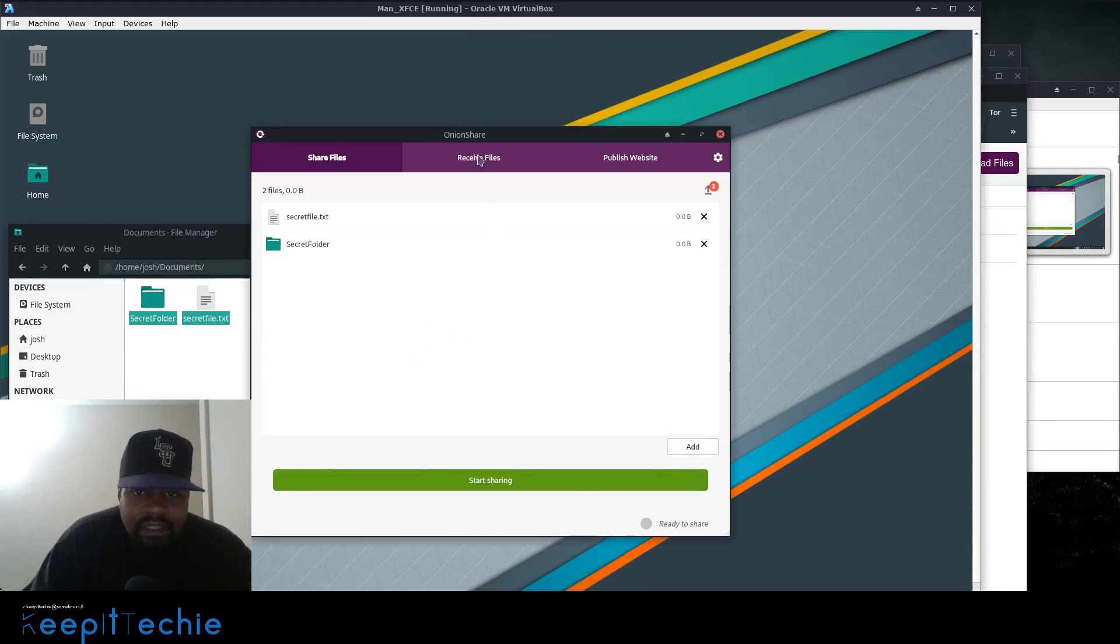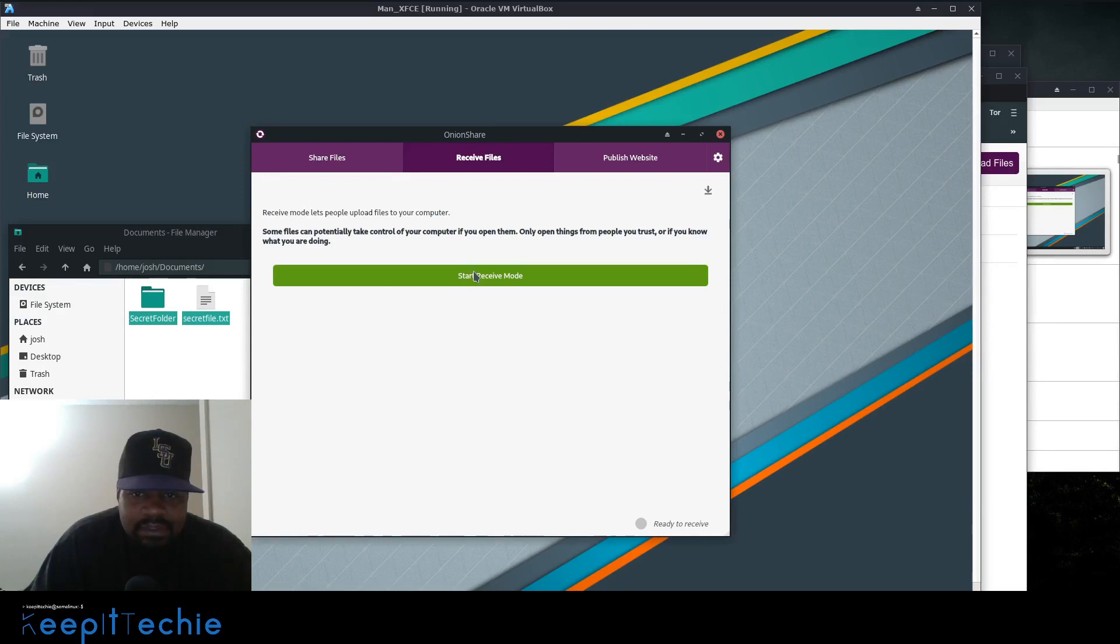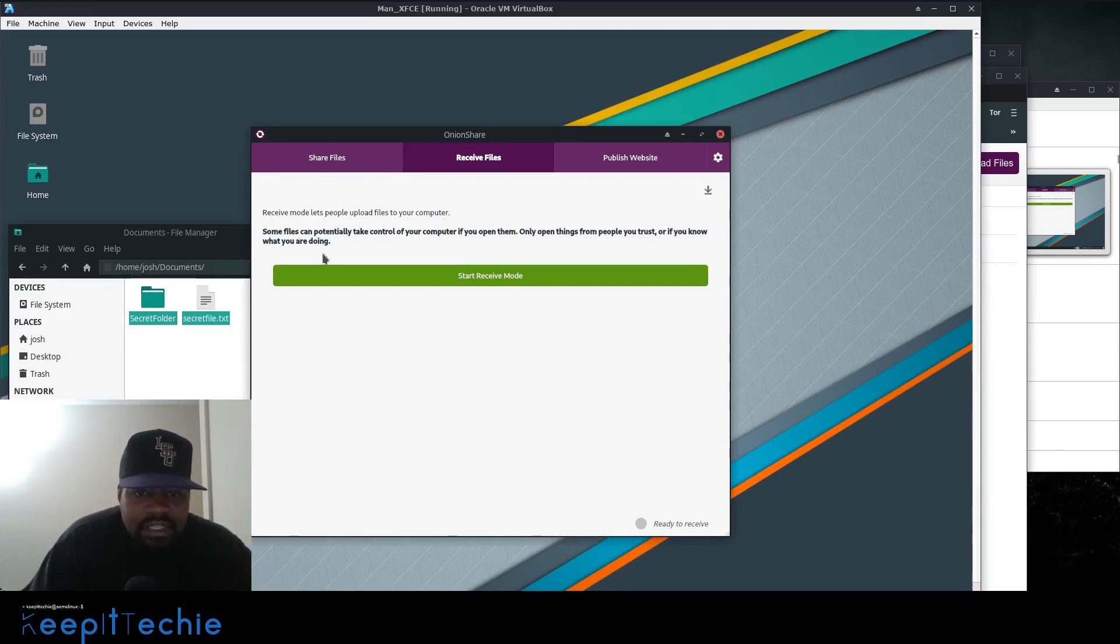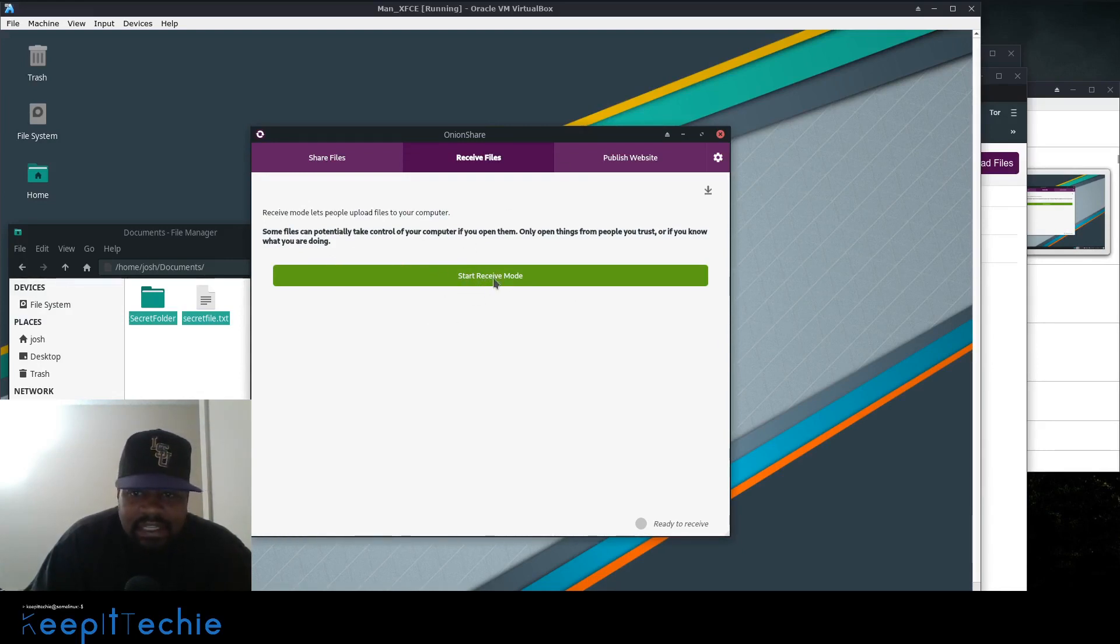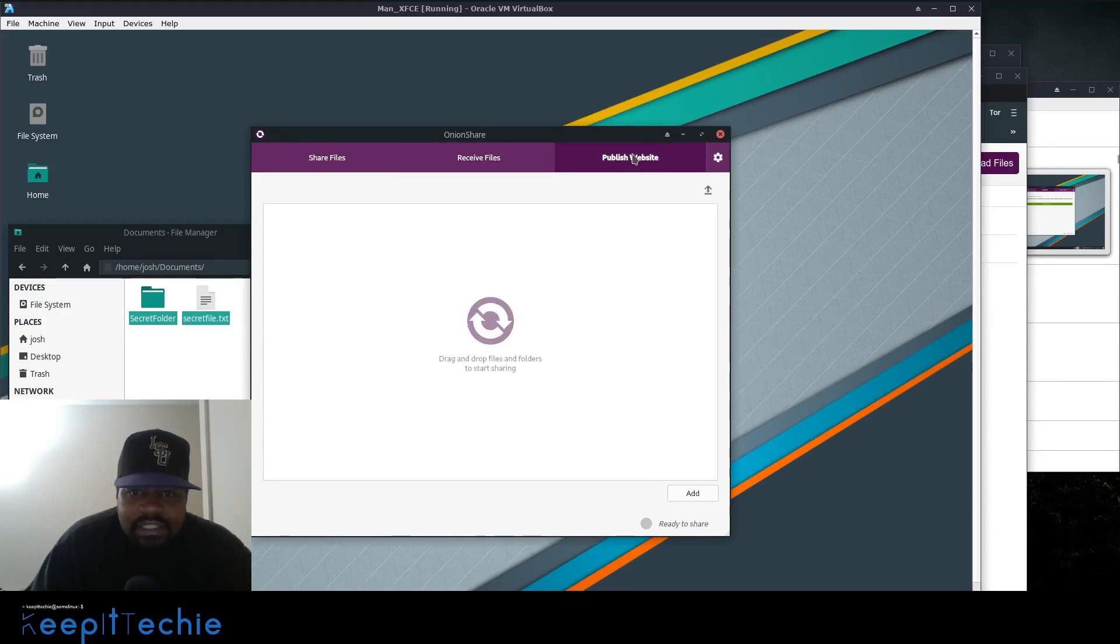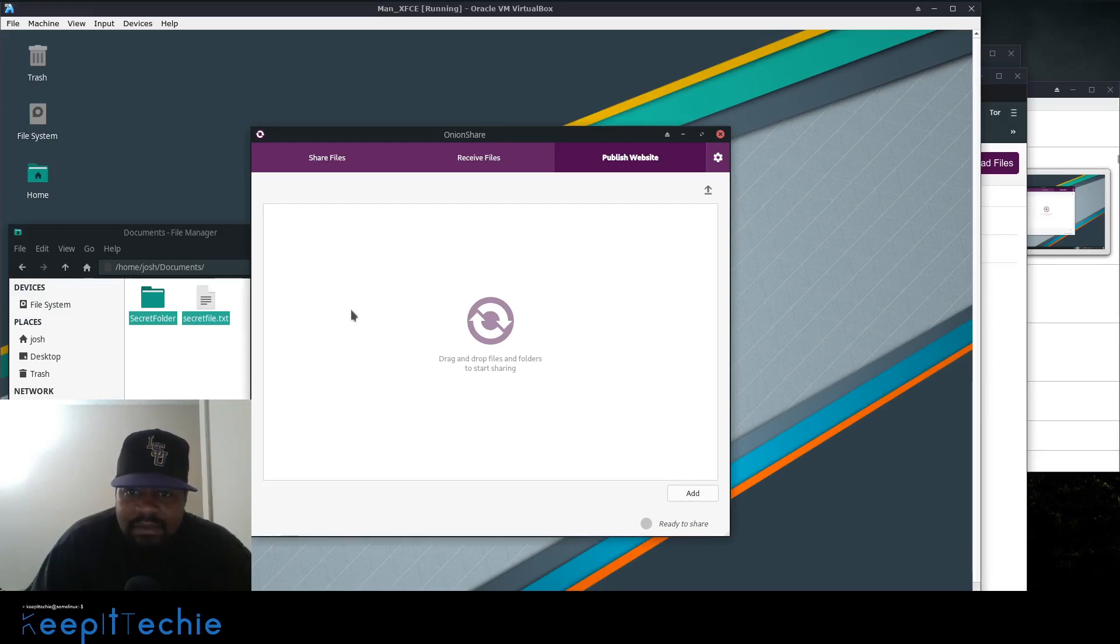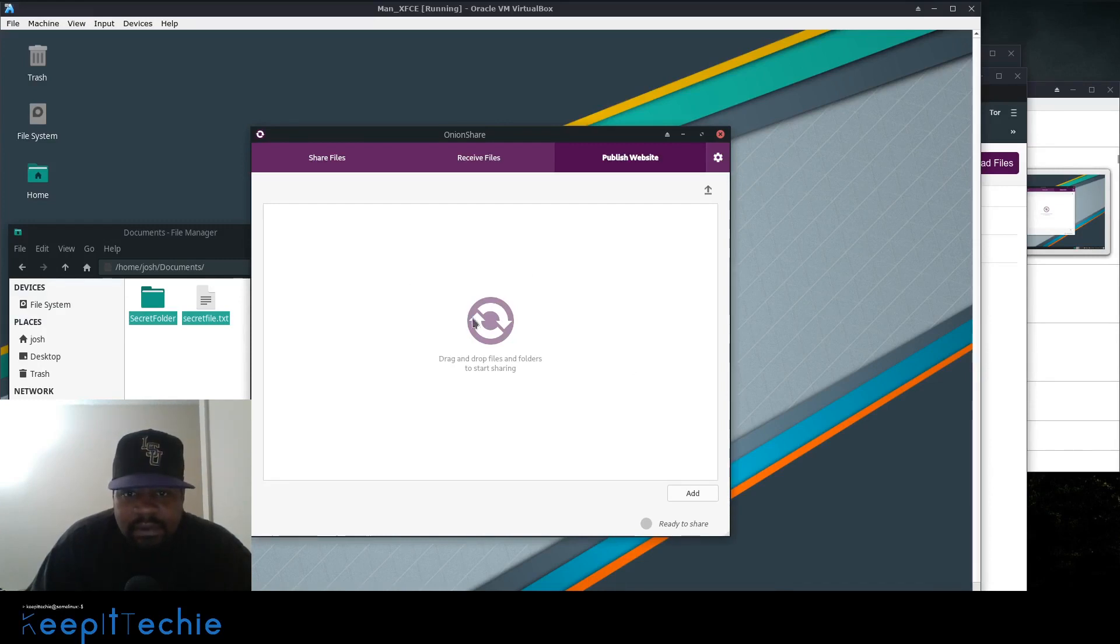Let me go back to it and stop sharing. You can also receive files. You can start up a receive mode. This will allow people to upload files to your computer. It's pretty simple. The same way you get an onion address, they go to that link, and then they can upload stuff to your site. You can actually publish your website if you want to. You can put your HTML files, CSS files, or whatever, and publish a site out on the dark web, so to speak.